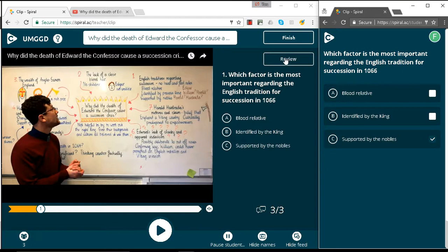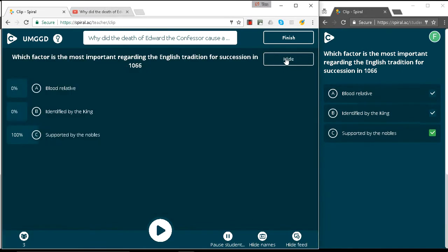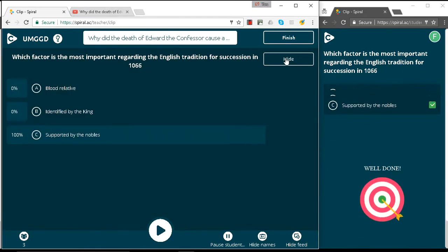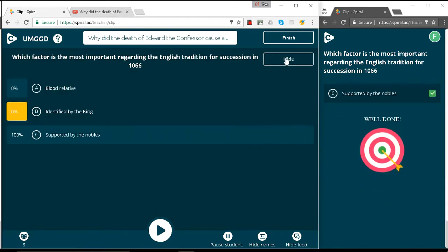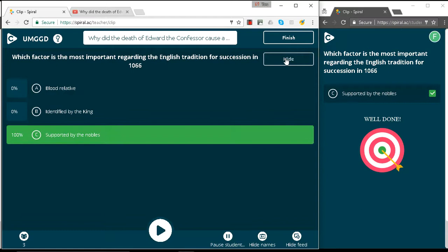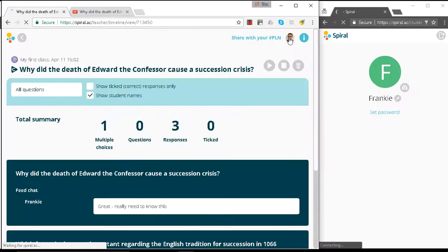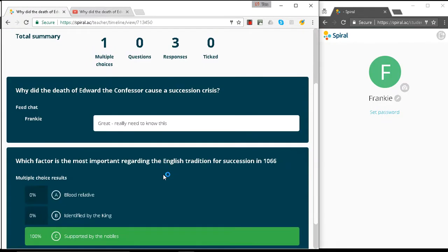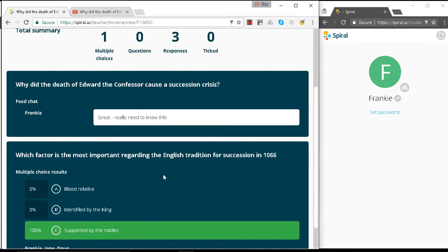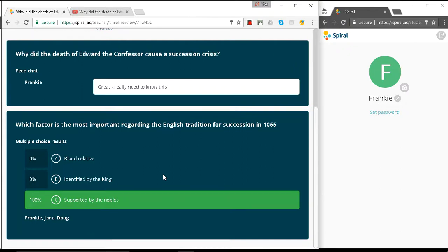Let's review that. And we can see that all of the answers were for supported by the nobles. So that's how you can load your first video into Clip and add a multiple choice question. We can finish it and come back to the review pane where we can see who's answered which questions.